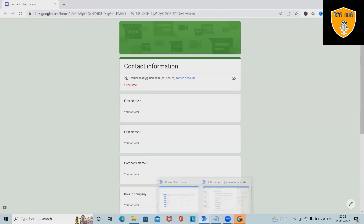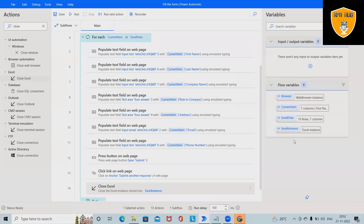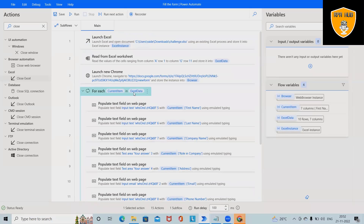The bot has stopped filling out the form — that's all. To recap: we started with filling out the form on a Google Drive form, added Launch Excel, read the Excel data, filled the form, and closed the Excel application. Hope you enjoyed the content. If you found it useful, don't forget to share with your network. Thank you for watching.